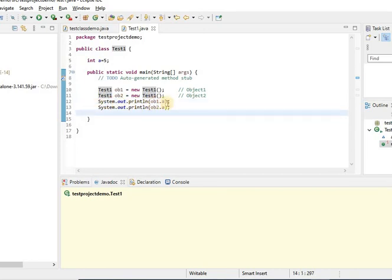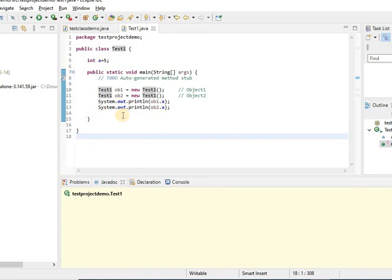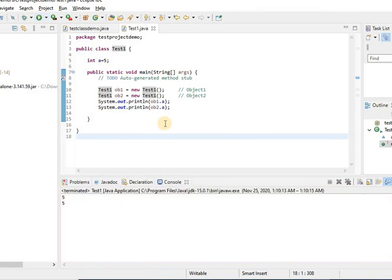System.out.println is the statement used to print a variable value on the output screen. Let us see how the program will work. I am running this program. You can see here the value a is printed 2 times — 5 and 5 — since we are printing with both the objects ob1 and ob2.